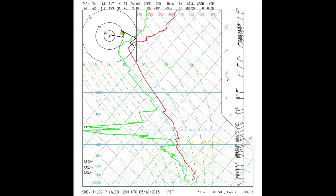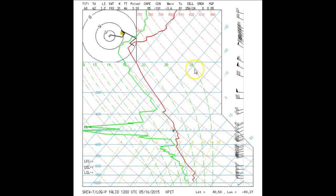Dry adiabats, which indicate constant potential temperature, are the red lines curving upward to the left and they are marked in degrees Kelvin. The moist adiabats, which indicate the temperature change of a saturated air parcel, are the green dot-dashed lines curving to the left and eventually becoming parallel to the dry adiabats. They are marked in degrees C.